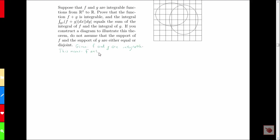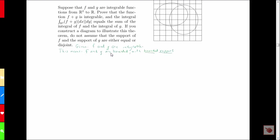Being integrable means that both these functions are bounded, and that they both have bounded support. That's important because it means we only need a finite number of dyadic cubes in order to evaluate the integral of F plus G, due to bounded support. Furthermore, in each of those cubes, since F has a supremum and G has a supremum, F plus G will also have a supremum.